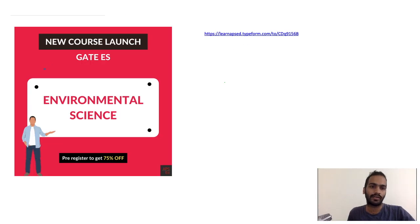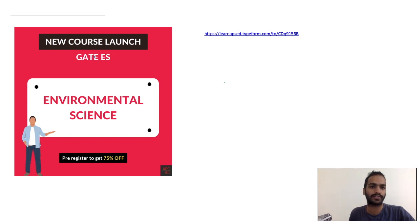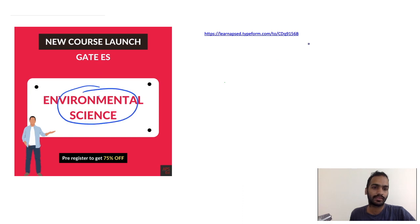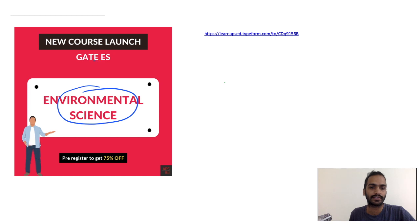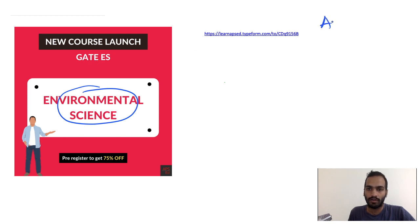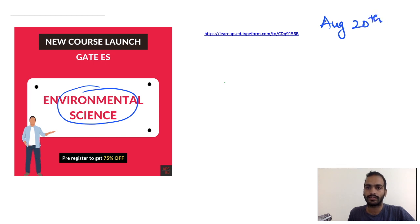Hello everyone, we have good news for all those wondering how to study for GATE Environmental Science. We are launching a new course on GATE Environmental Science. This course will be released on August 20th. There will be a detailed course on environmental science for those who are interested.